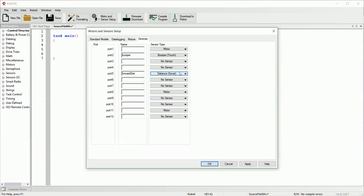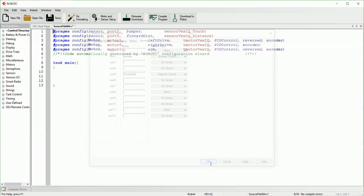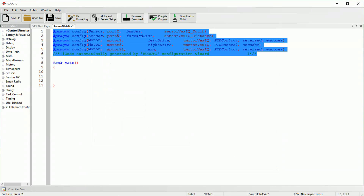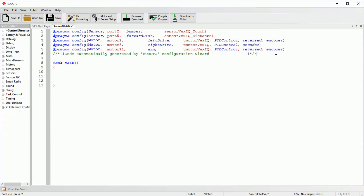Once you get everything set up for your robot, go ahead and hit OK. It'll automatically add these top few lines to your code. This is the actual code the computer uses to know what sensors are where, but it's kind of confusing and hard to read — that's why we use the motors and sensors setup, so you don't have to memorize all these different commands. It's much easier to do it this way.